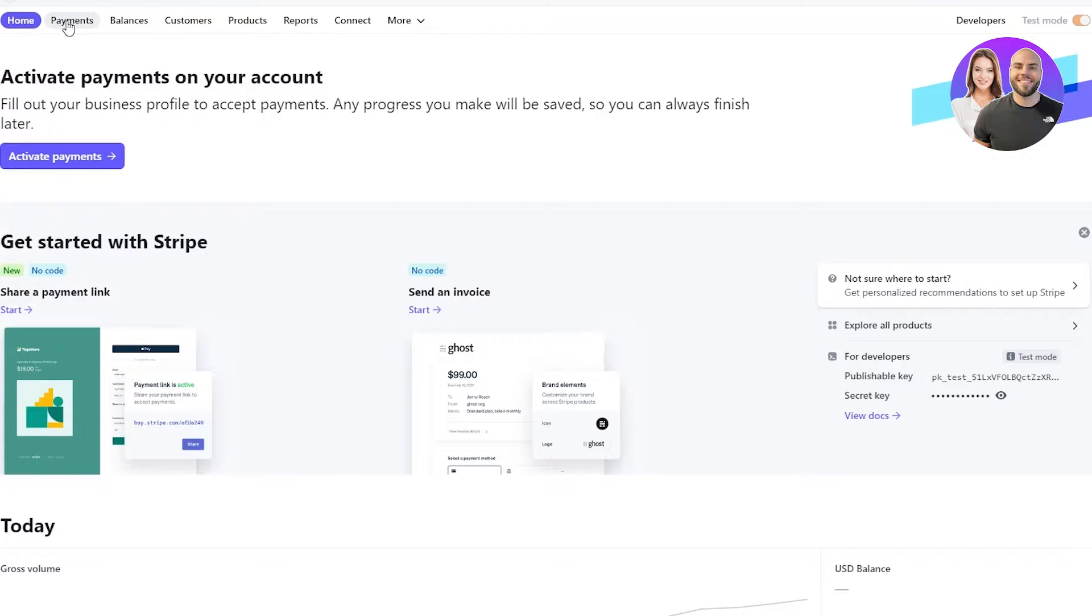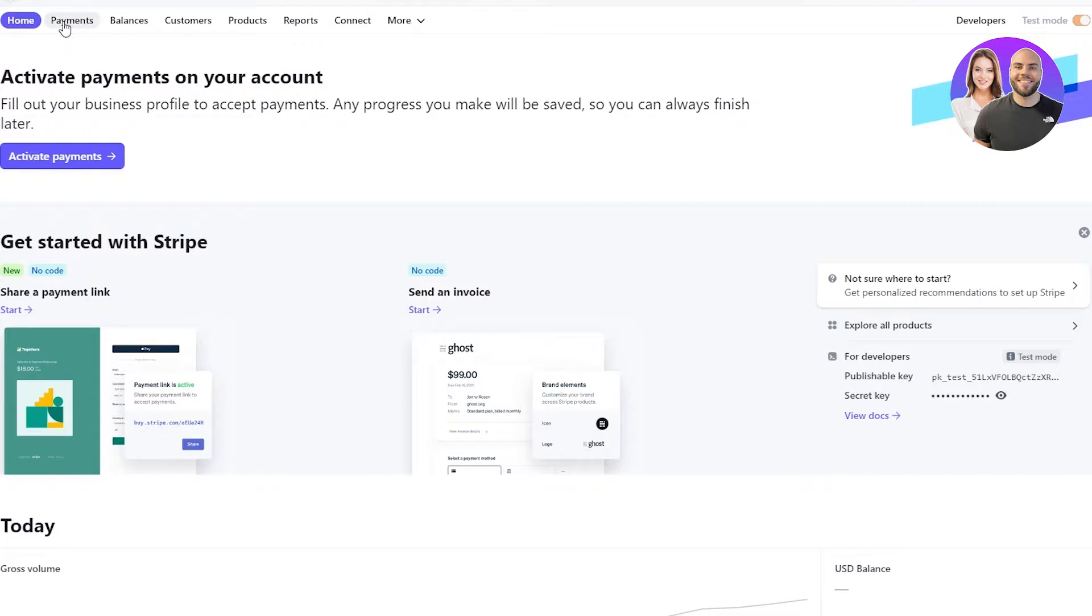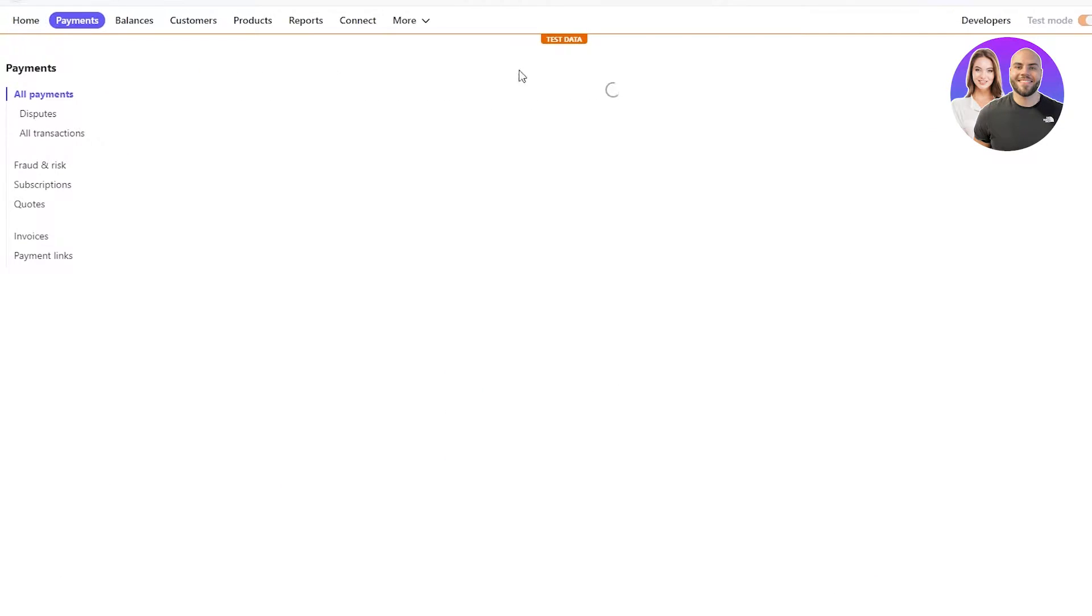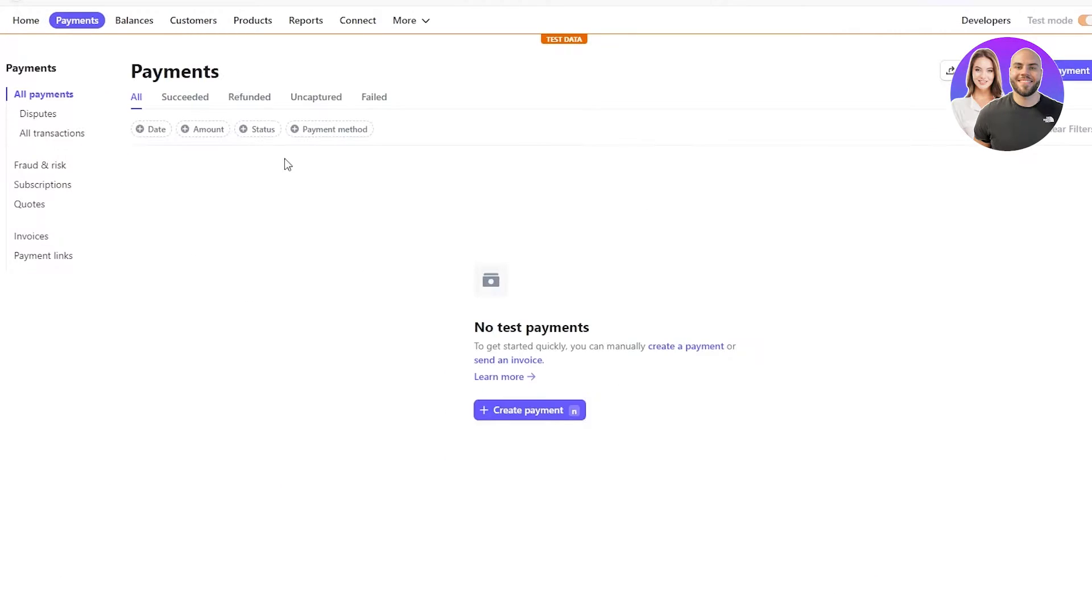Now on our Stripe account, we have different tabs. For example, payments, balances, customers, products, reports. In payments, you can obviously see the different payments you've done, you've received, et cetera, regarding your products.